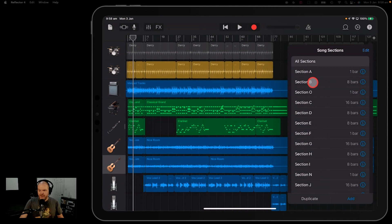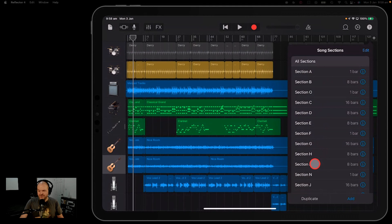And if I could just name this: lead in, intro, verse, chorus, bridge, verse, chorus.